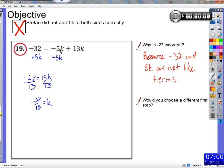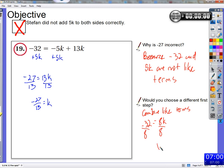13k and negative 5k are like terms, so we combine them to get 8k equals negative 32, then divide by 8 on both sides to get k equals negative 4. That would be our new first step. As Sarah said, it's not that you can't add 5k to both sides — you just wind up with k's on either side. What we want is 1 times k plus nothing else on one side.